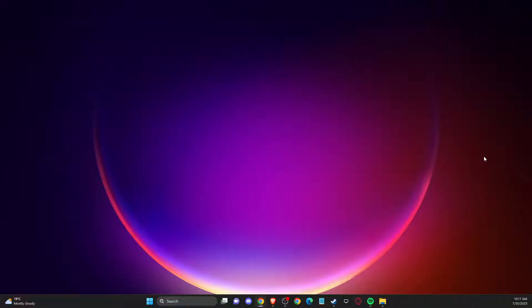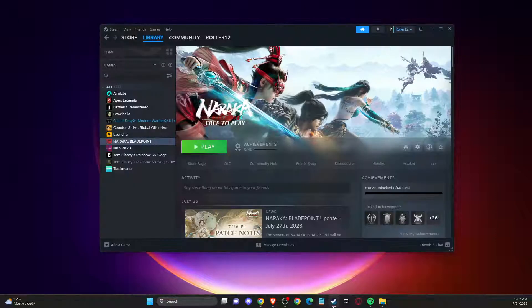In this video I will show you how we can fix Naraka Bladepoint crashing or not launching on your PC. So without further ado, let's get started.